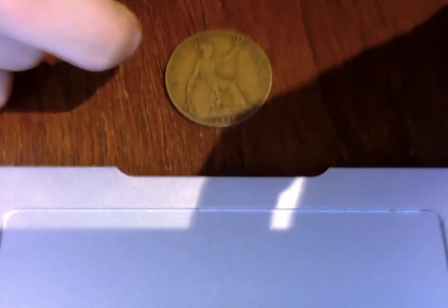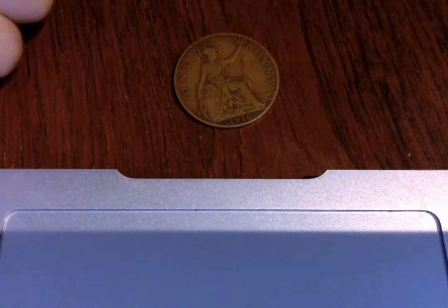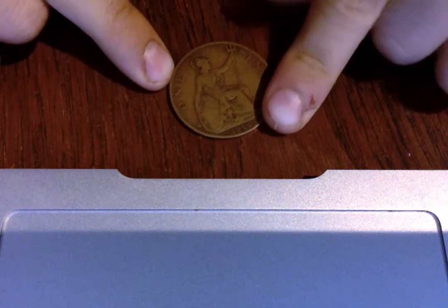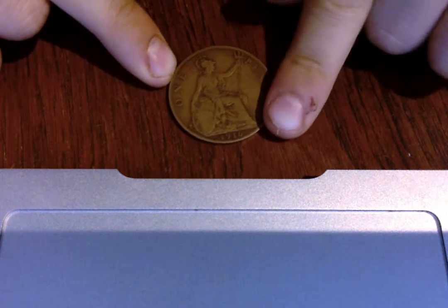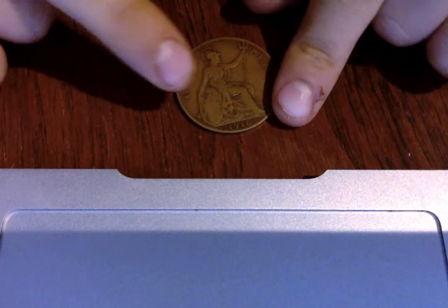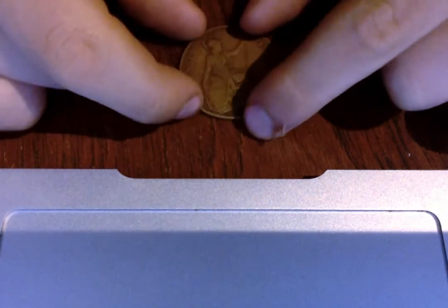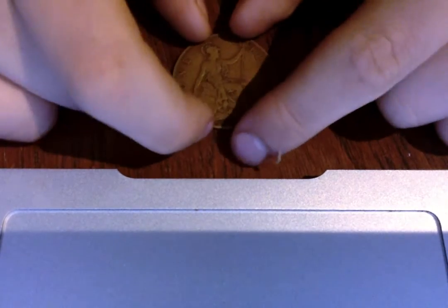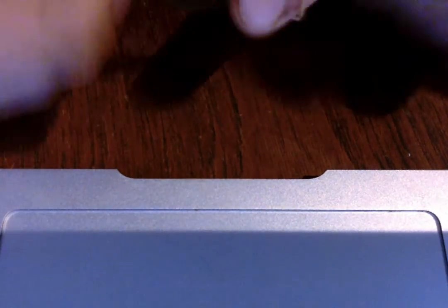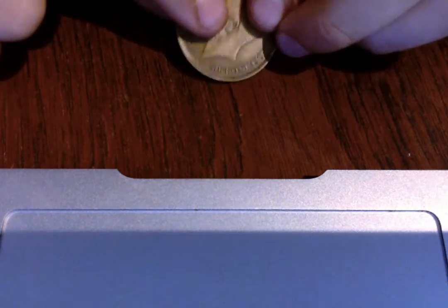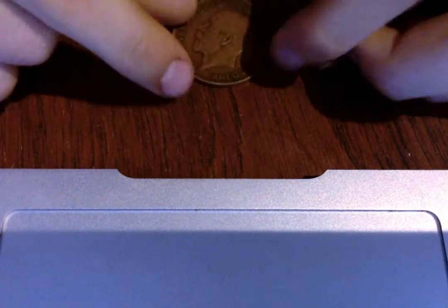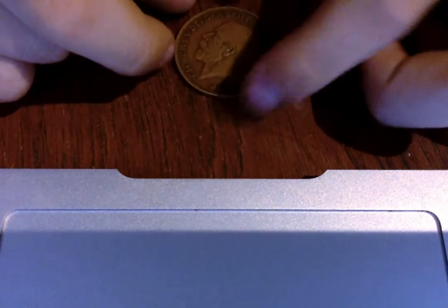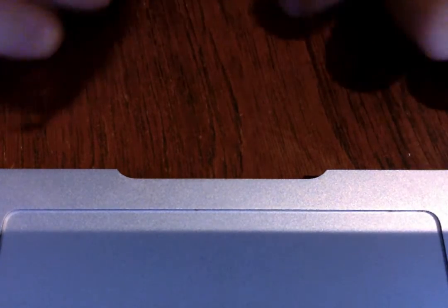Hello, this is Edward's show and today I'm going to show you this British large penny. It's from 1916. This is pretty cool, in pretty good condition. This is King George V.